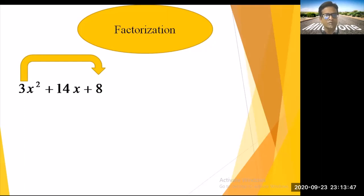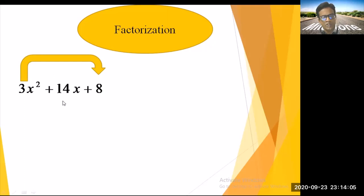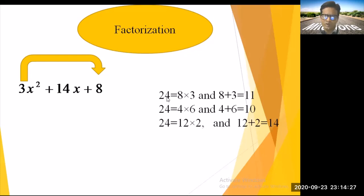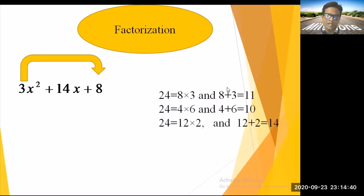We need to find factors of 24 such that their sum is 14 and product is 24. Check 8 and 3: 8 × 3 = 24 ✓, but 8 + 3 = 11 ✗. Check 4 and 6: 4 + 6 = 10 ✗. Check 12 and 2: 12 + 2 = 14 ✓ and 12 × 2 = 24 ✓. Correct!